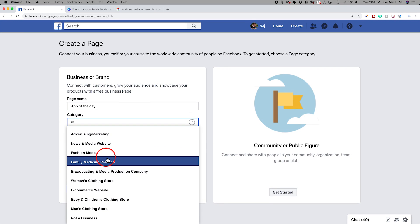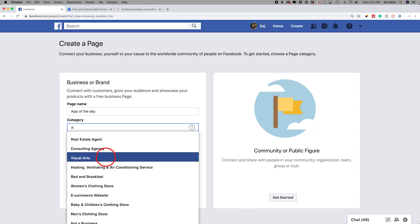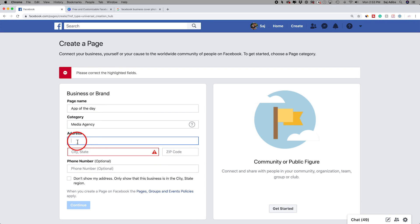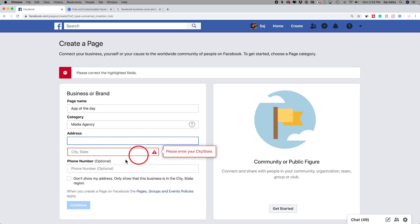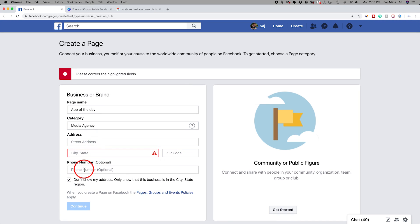Then you have the box for address. You do have to type out an address here for your business, even if your business doesn't have a physical address where you want people to come to. We're going to check 'don't show my address' if you're an internet company and you don't want people to show up to a physical address. But you'll still have to type this out — if you try to skip it, it's going to give you an error message. Phone number is also optional, so type in your number if you want people to call, or if you don't, leave it blank.